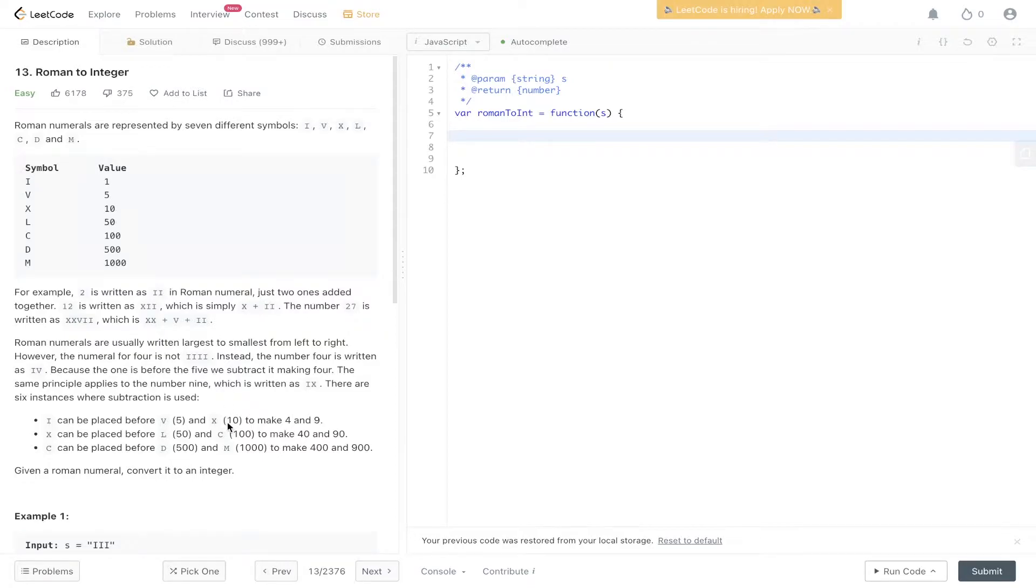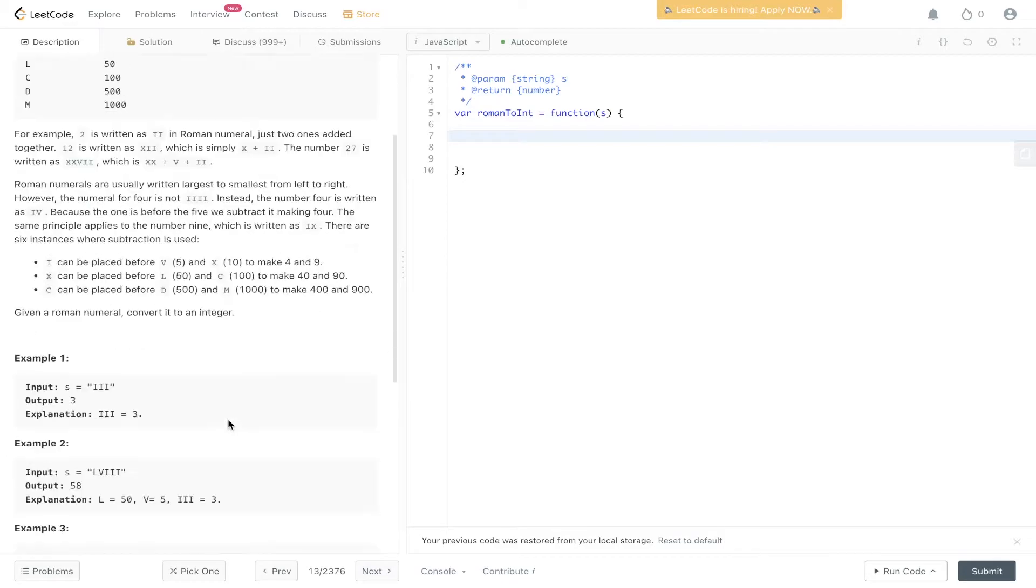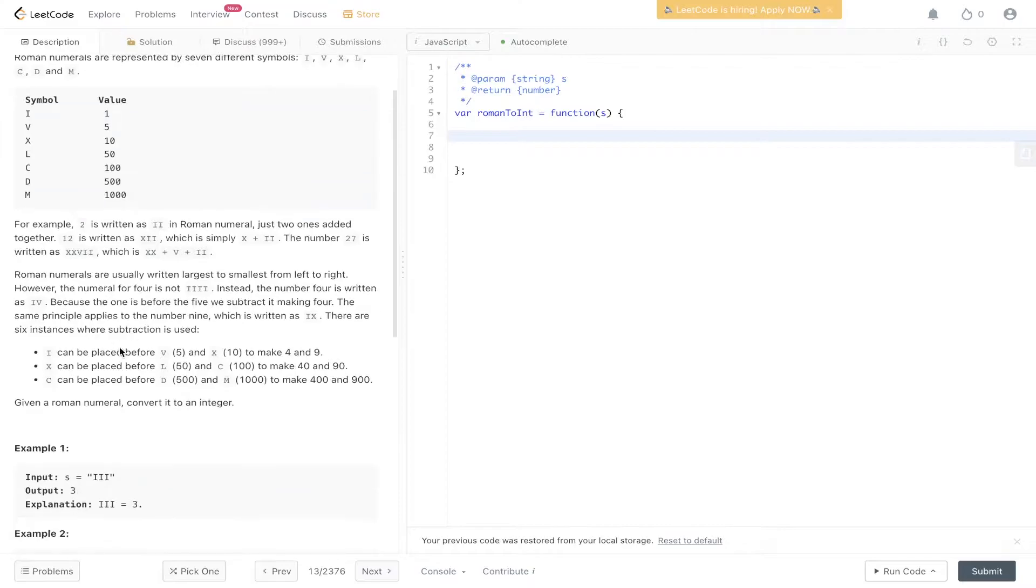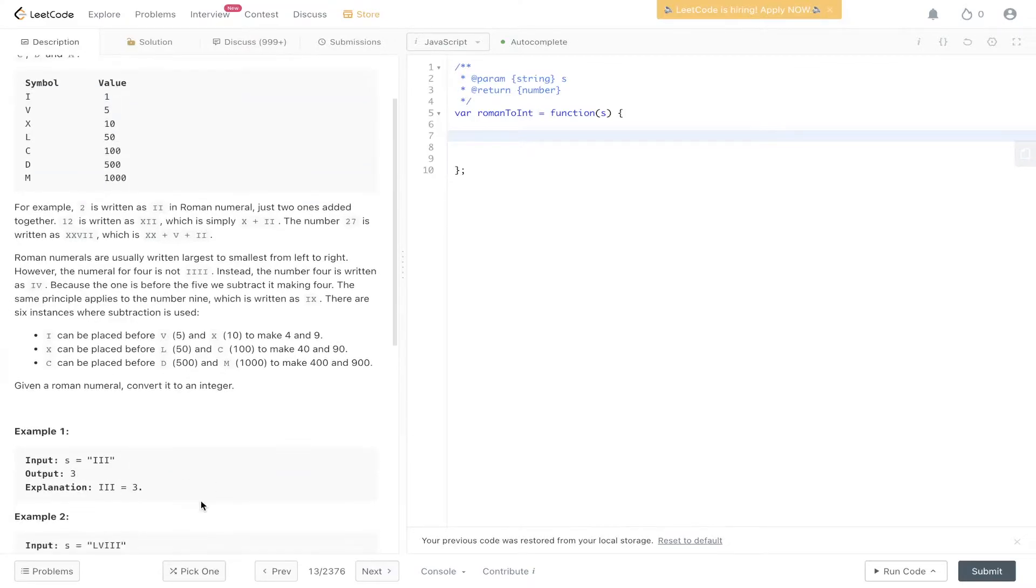Now let's dive straight into the examples here. We have three I's, which equates to three, because the value of I is one. So three of those equals three.